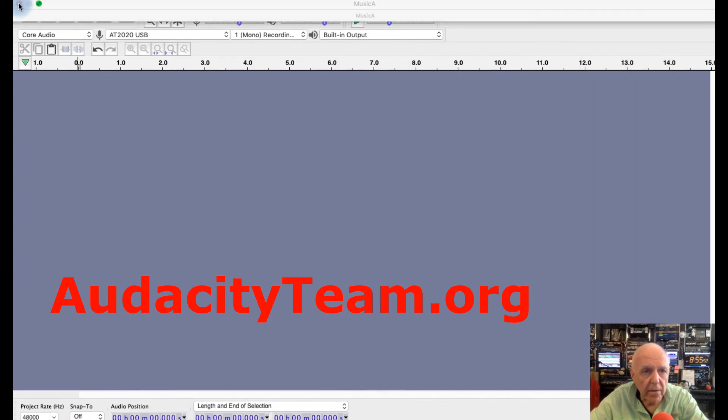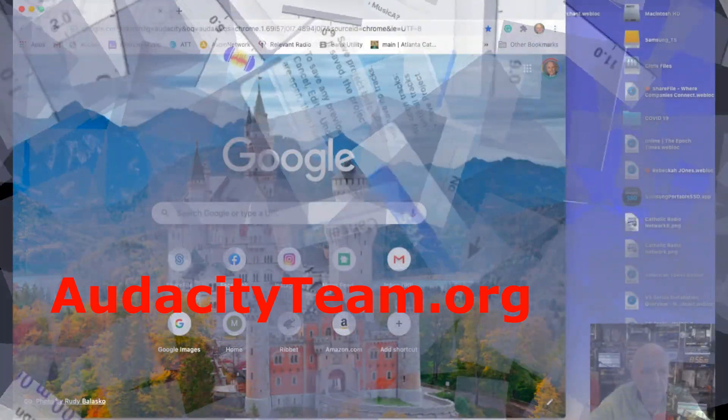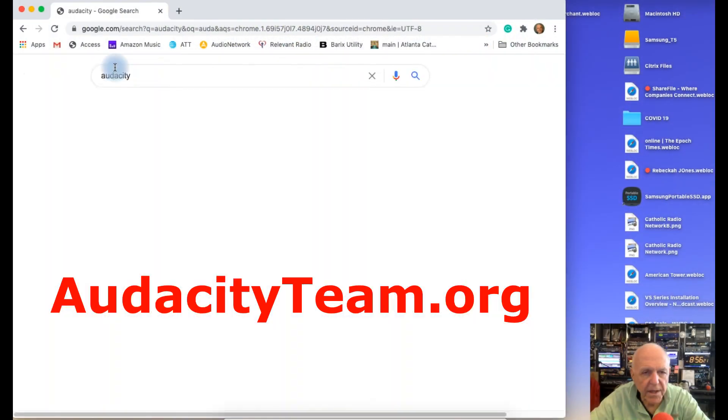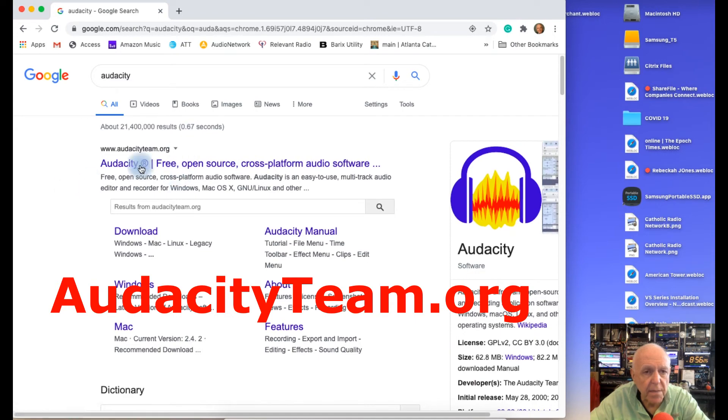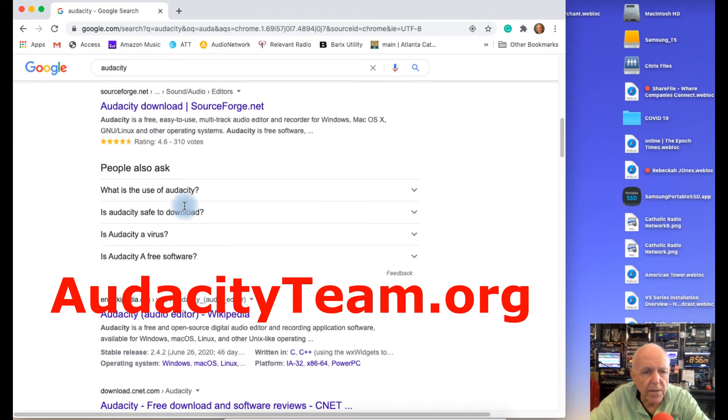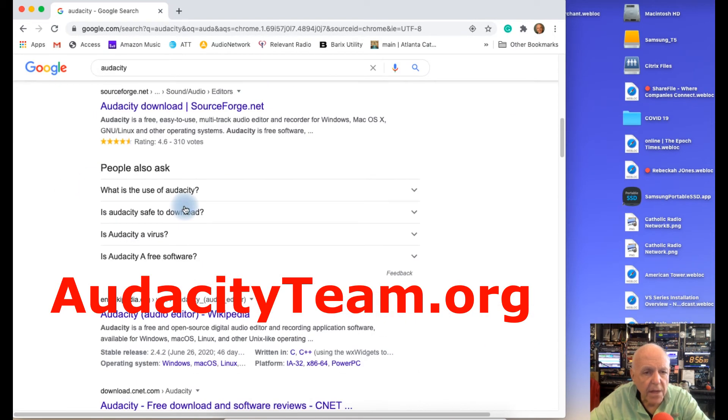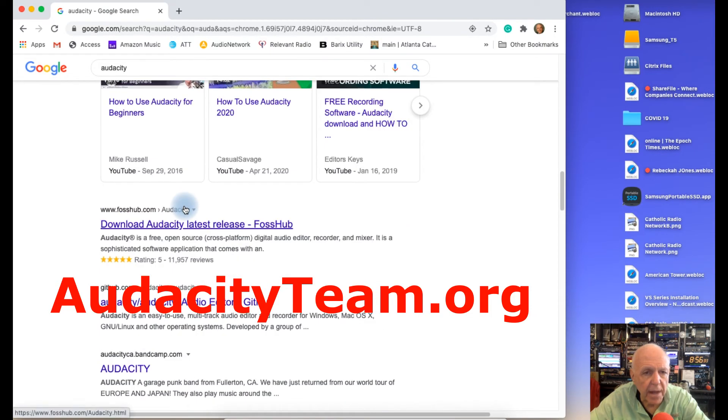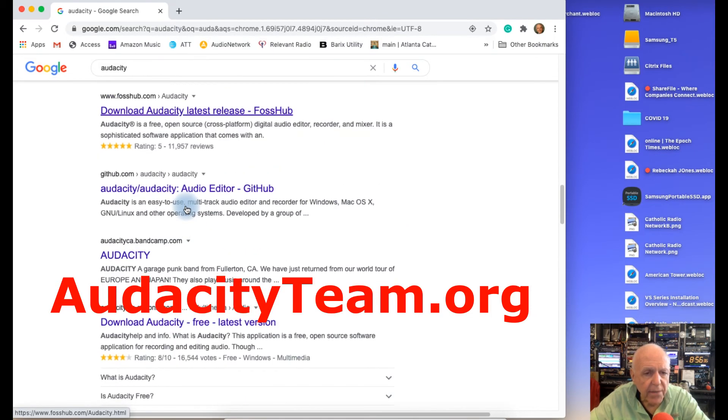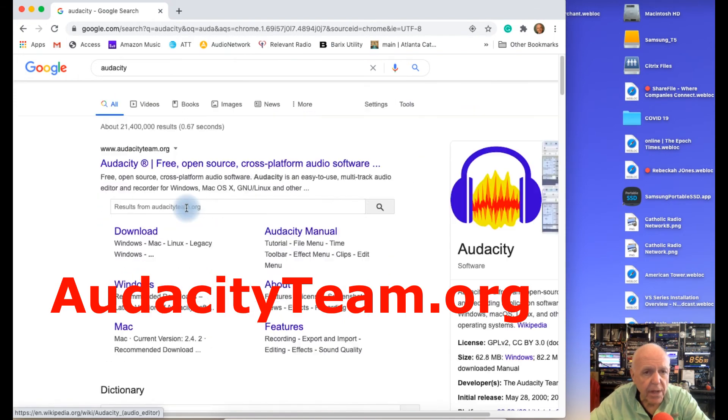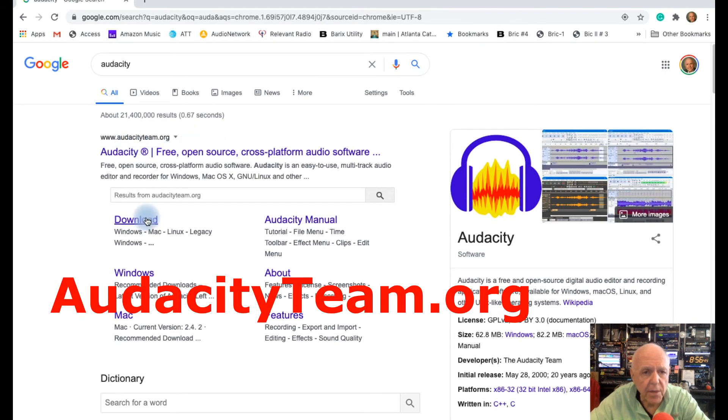Let's go there. So enter in Audacity in your search engine, and make sure that you go to the Audacity Team, that's this one here. Don't go to any of these other guys. There's some other places here that you can download it, and when you do so what happens is that they try to download all kinds of other stuff that you don't really want. So don't do that. You want to definitely go to the Audacity Team.